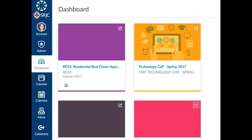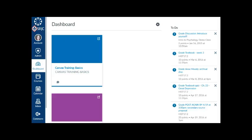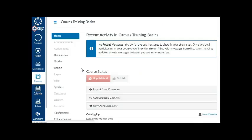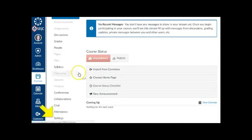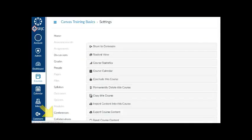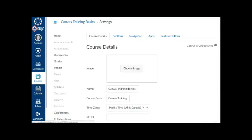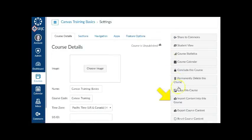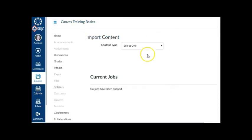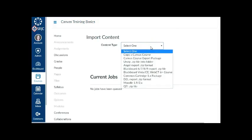You can import some or all content from a previous semester's Canvas shell into your new course shells. To import content into a new shell, choose the course shell you would like the content to end up in. Choose Settings from the course navigation. From the right sidebar, click Import Content into this course to import content.